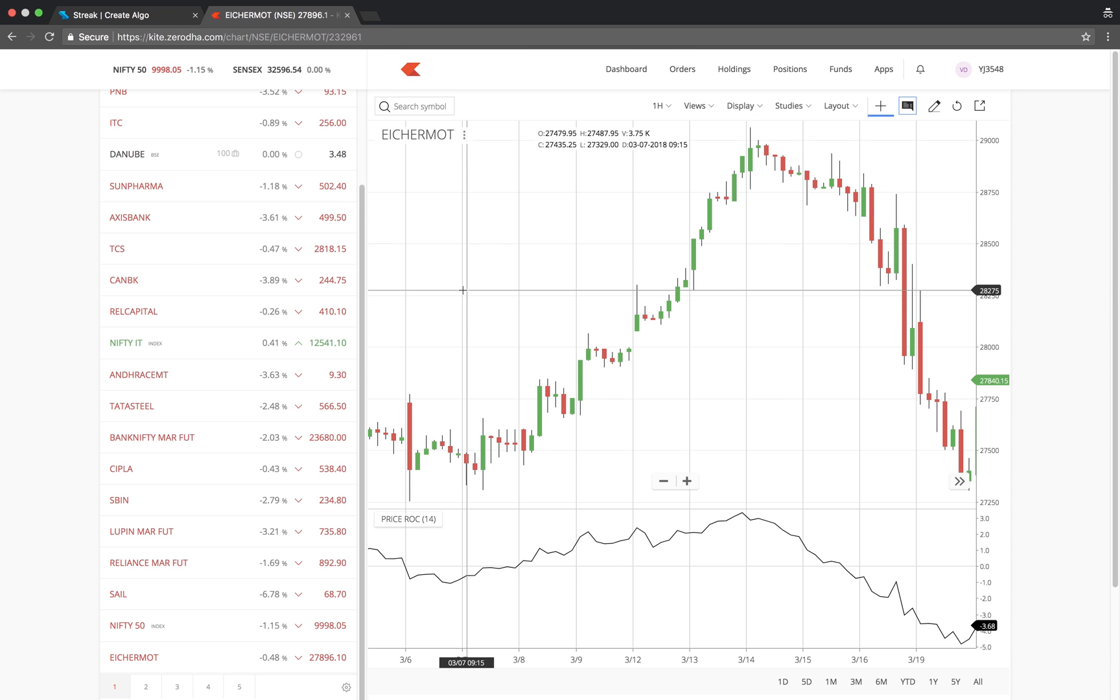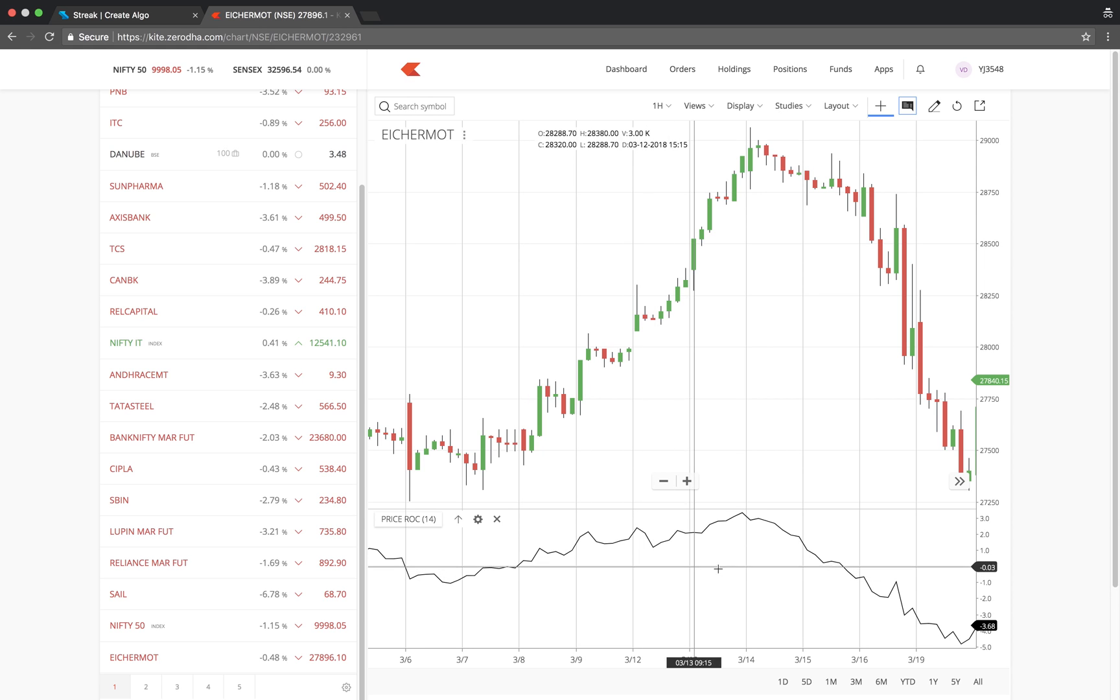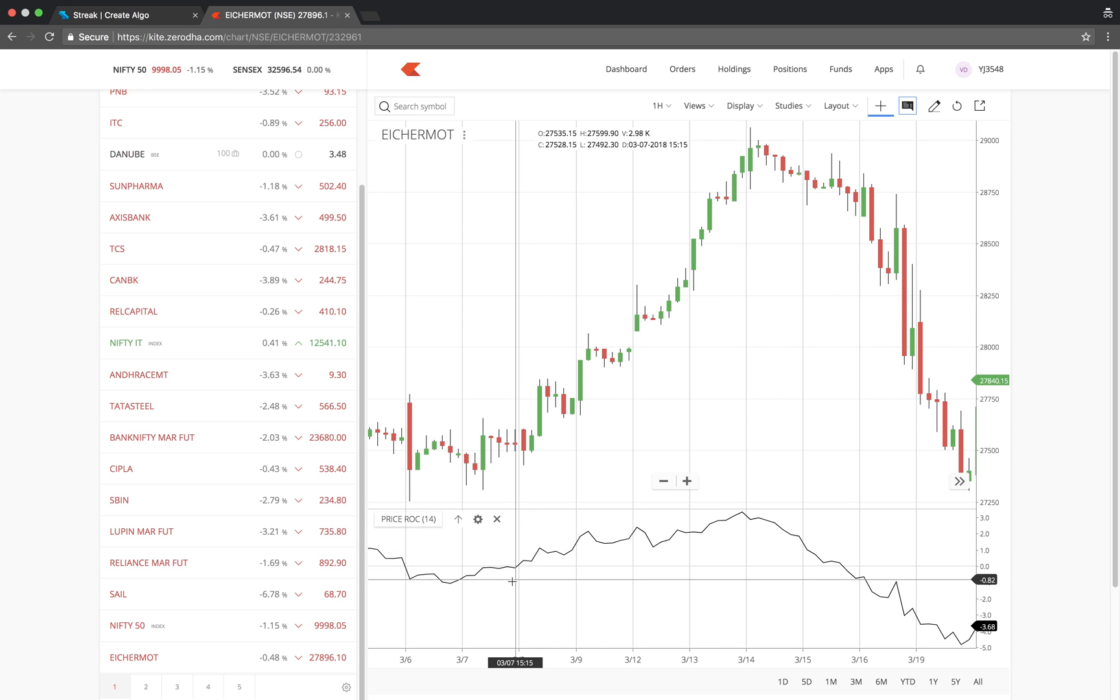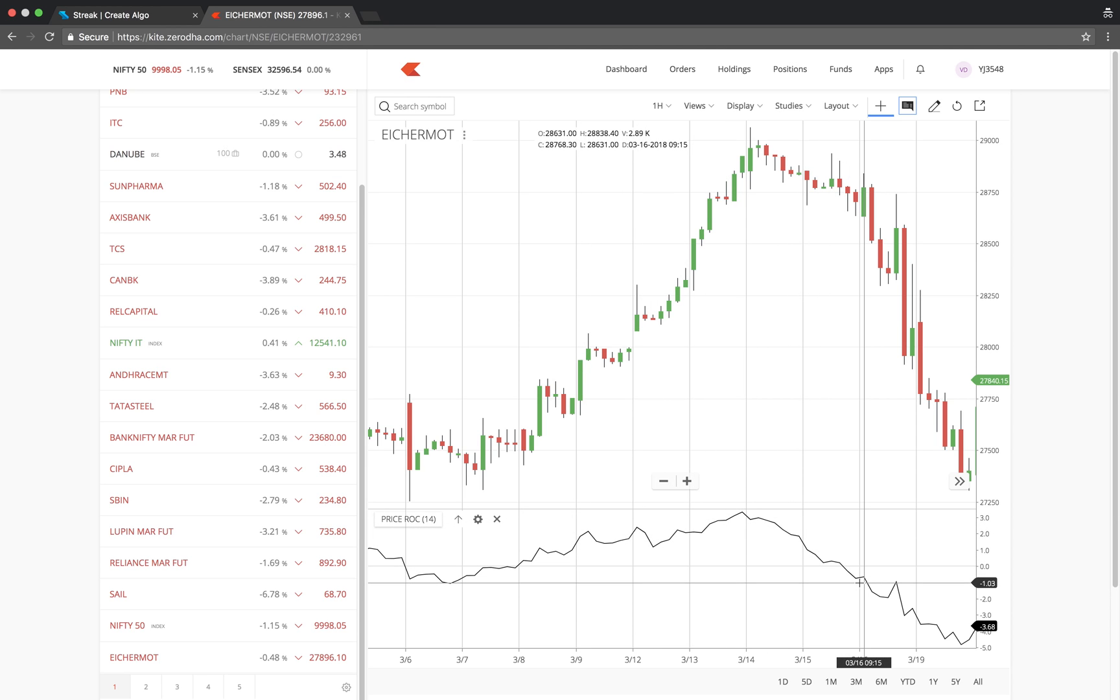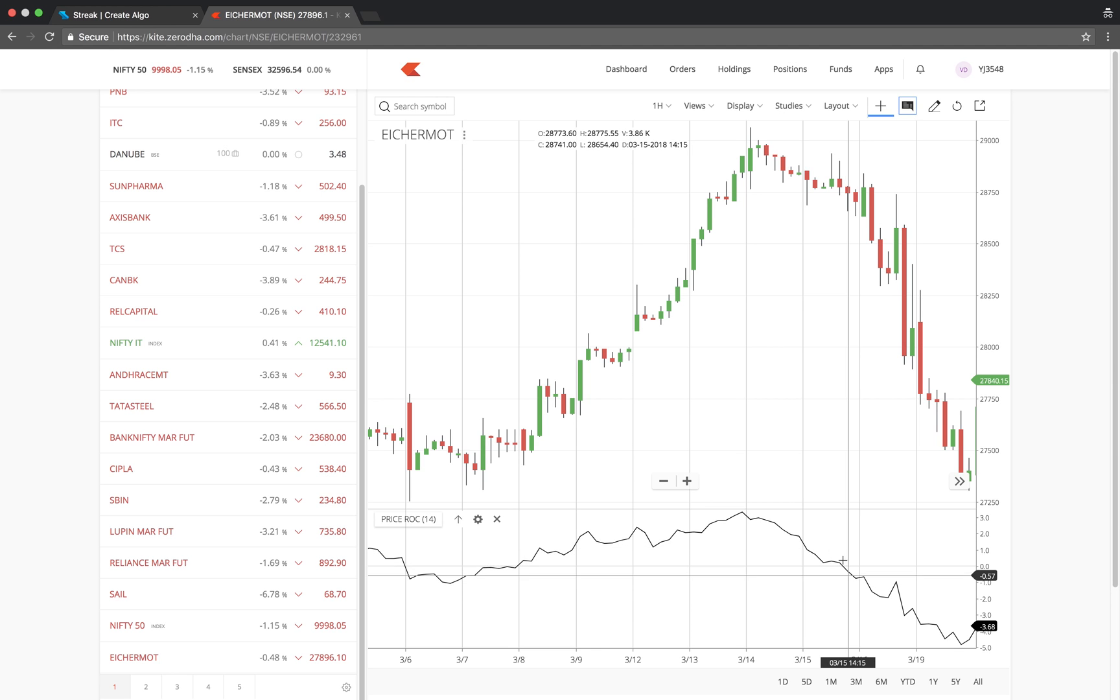We would want to buy when the PROC crosses above the central line, or the zero line, which indicates a bullish trend. And sell when the PROC crosses below the central line, which indicates a bearish trend.